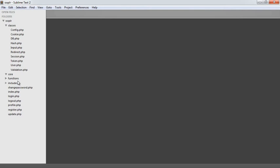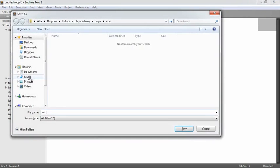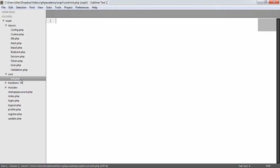The beauty of these classes is that you can take them and use them outside of this login and registration system. In core, we're only going to have one file — init.php. That's basically going to be included on every page and it's going to allow us to do things like auto load classes, so we don't have to keep requiring all the classes we need.